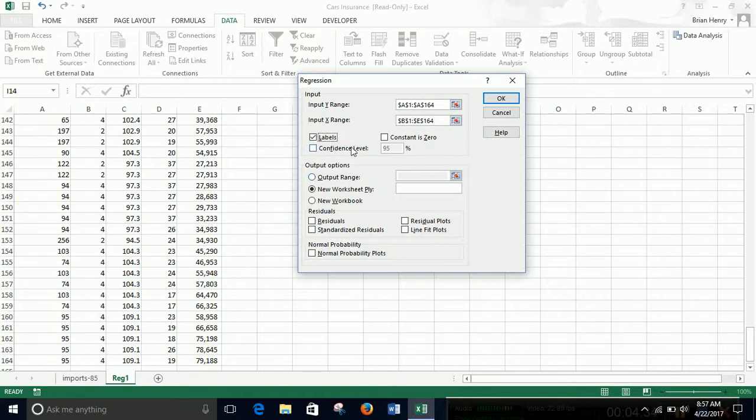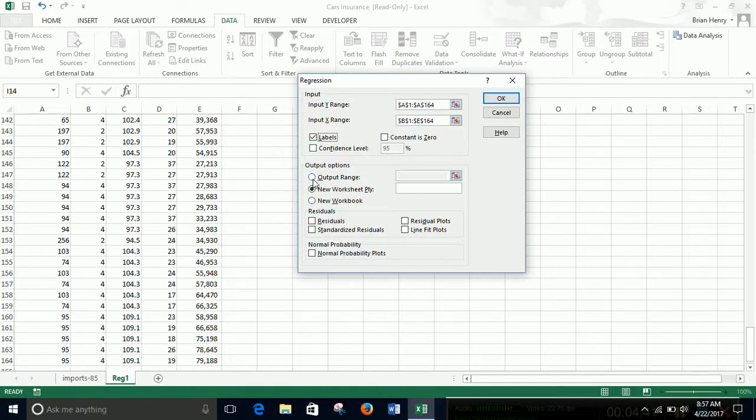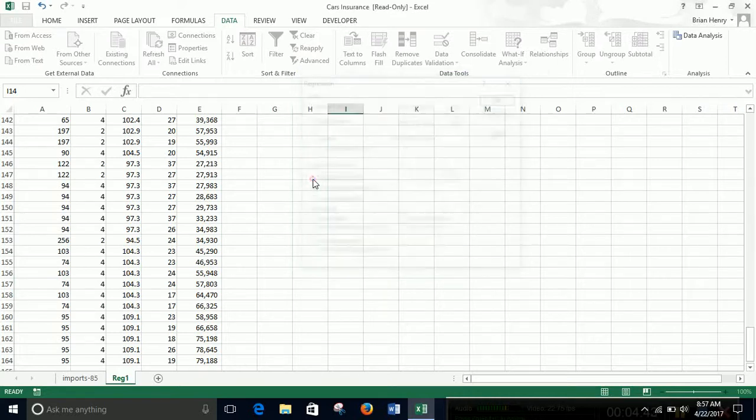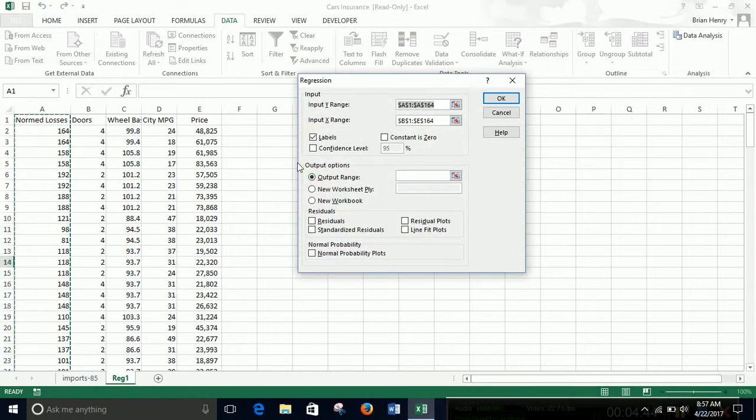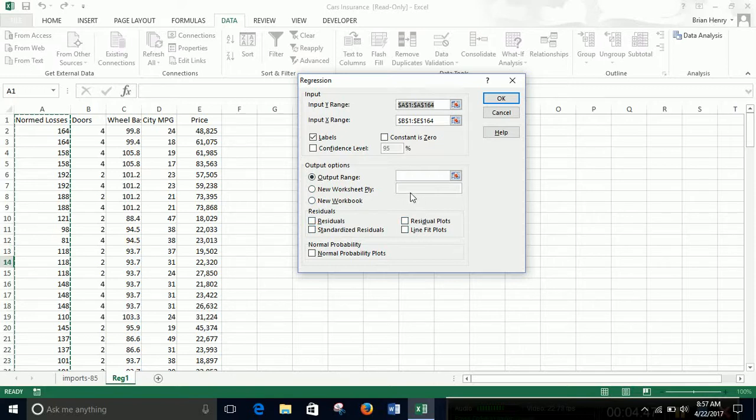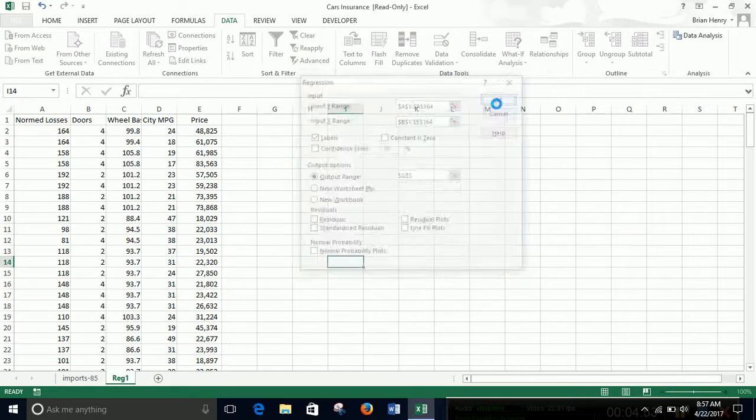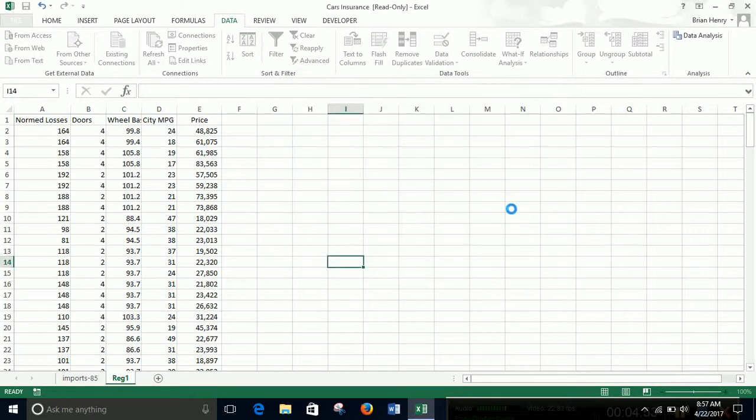Otherwise it will try and treat them as numbers and it will not work. I'm not going to mess with confidence levels and constants right now. We definitely don't want constant to zero right now. And then I just want to tell it where to put the output. I'm just doing the basic output right now. We're not going to talk about residuals or plots or anything at the moment. So I'm just going to post this into G3, hit OK. It's going to give me an output.